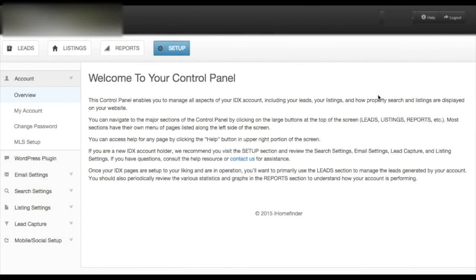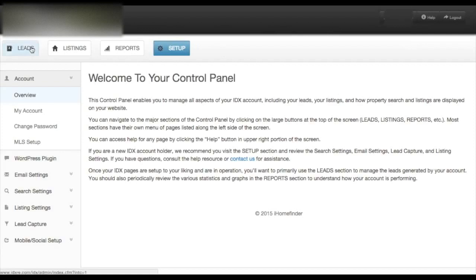To view your current leads, log into your IDX control panel and click the Leads tab at the top of the page.